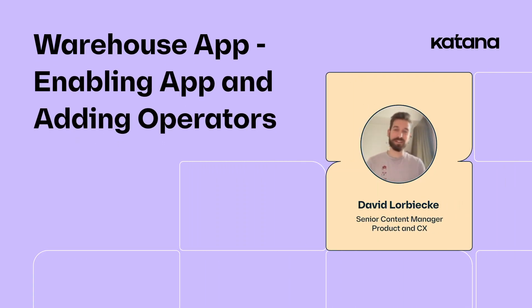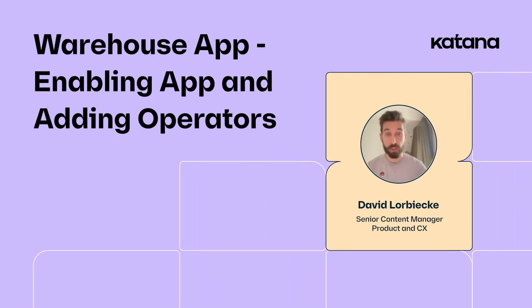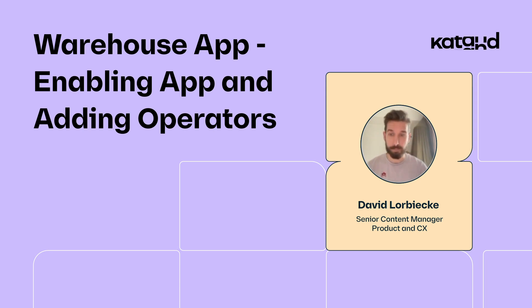Hi, I'm David here at Katana, and I'm going to show you how to use the pick and pack feature with Katana's warehouse management app.